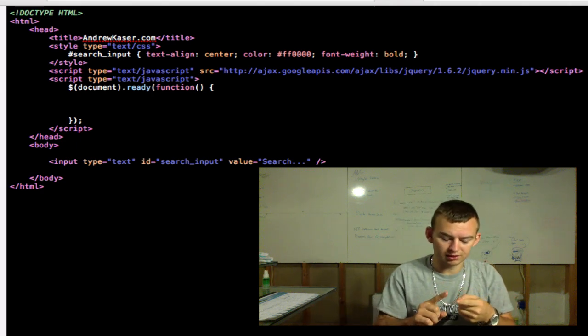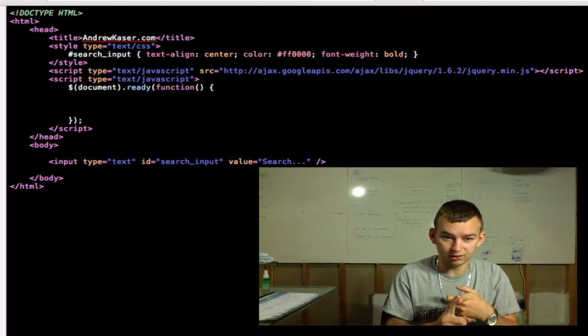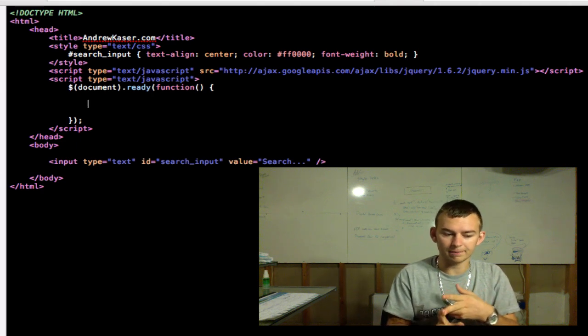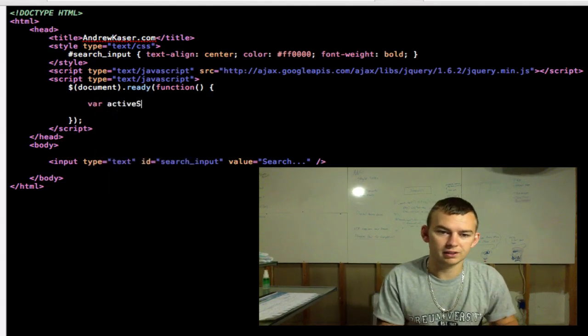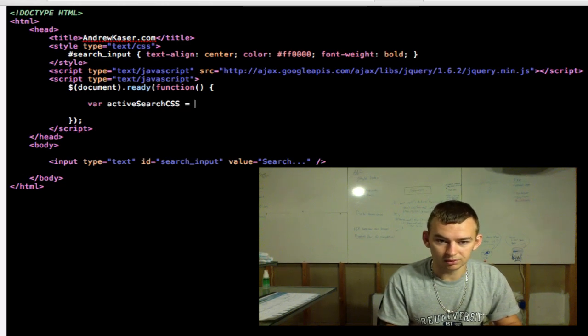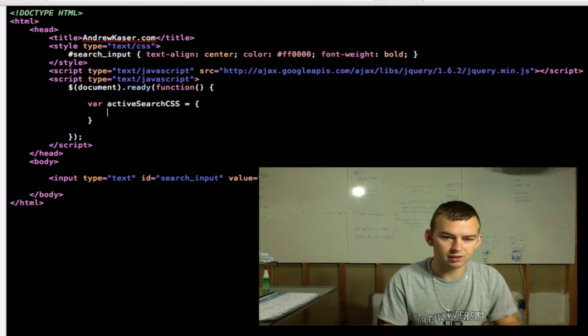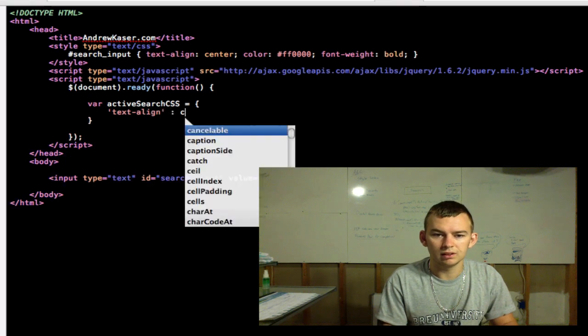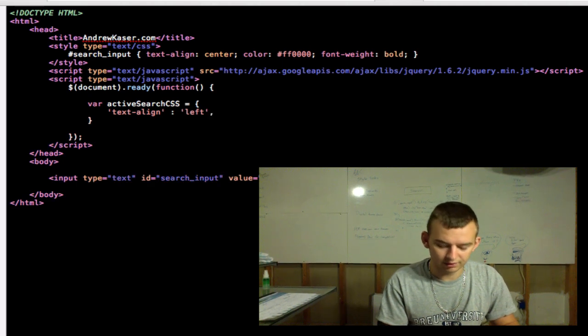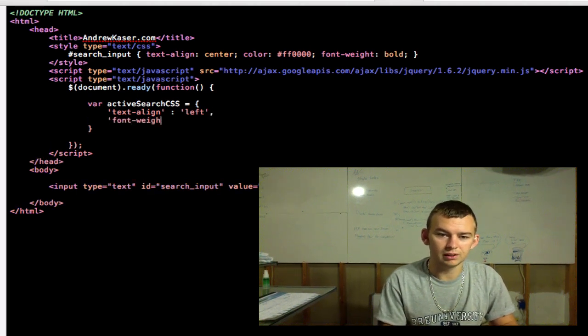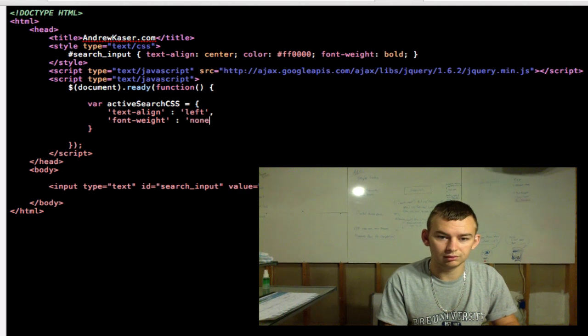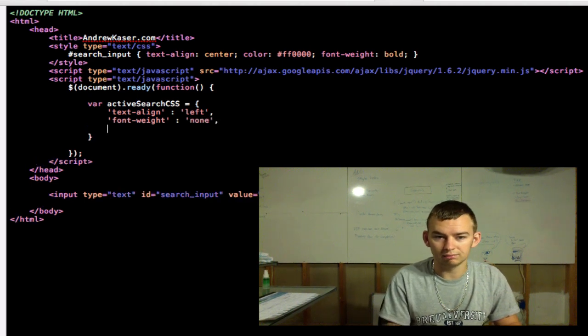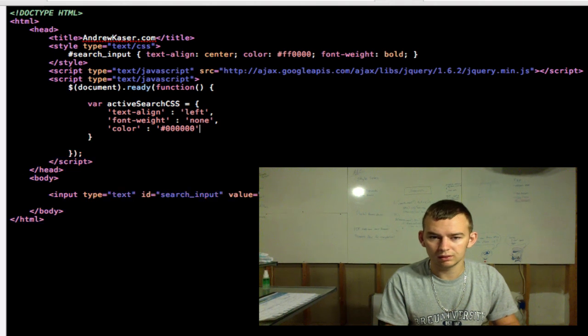The first thing we want to do is define a variable that we have the default CSS and then we have what we want the CSS to look like once the user clicks on it. So we'll do var activeSearchCSS equals. And we're going to open up a bracket. And this is just like your CSS. We'll do text-align: left. And comma to separate each one. We'll do font-weight: normal. I guess it would be.